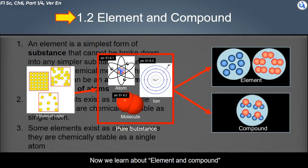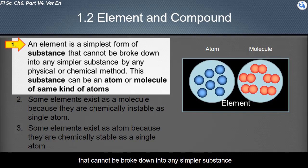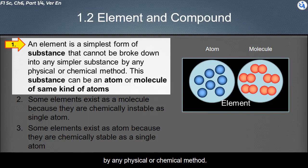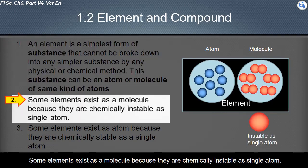Now we learn about element and compound. An element is the simplest form of substance that cannot be broken down into any simpler substance by any physical or chemical method. This can be an atom or a molecule of the same kind of atoms. Some elements exist as a molecule because they are chemically unstable as a single atom.